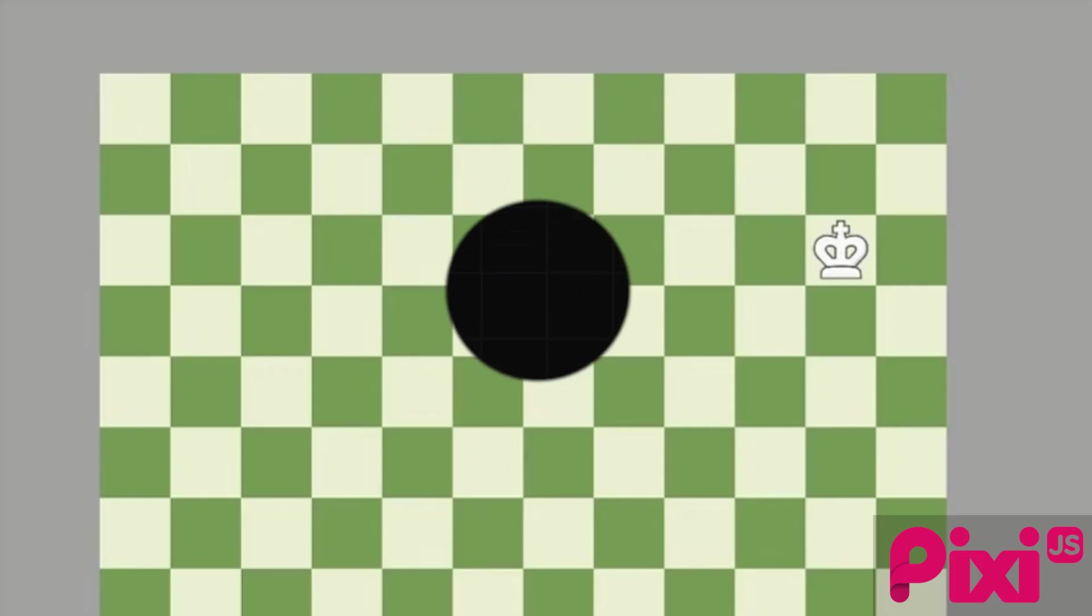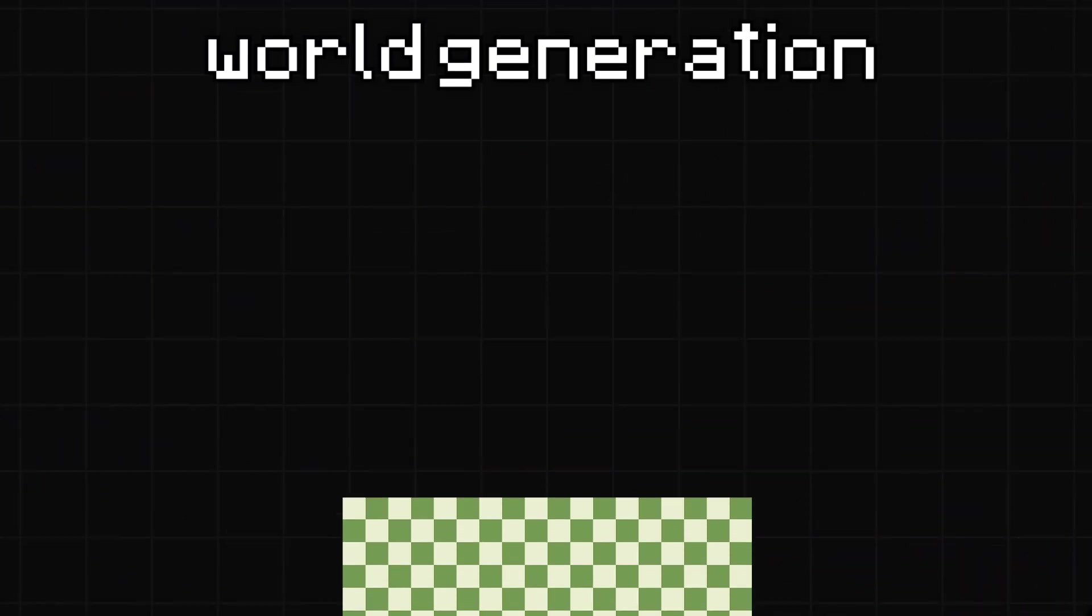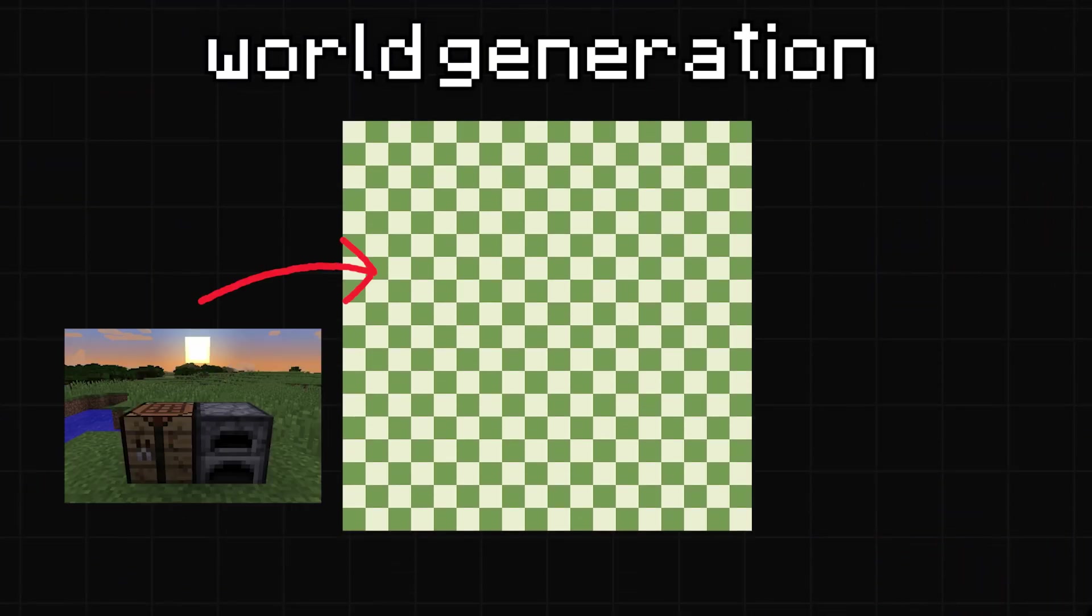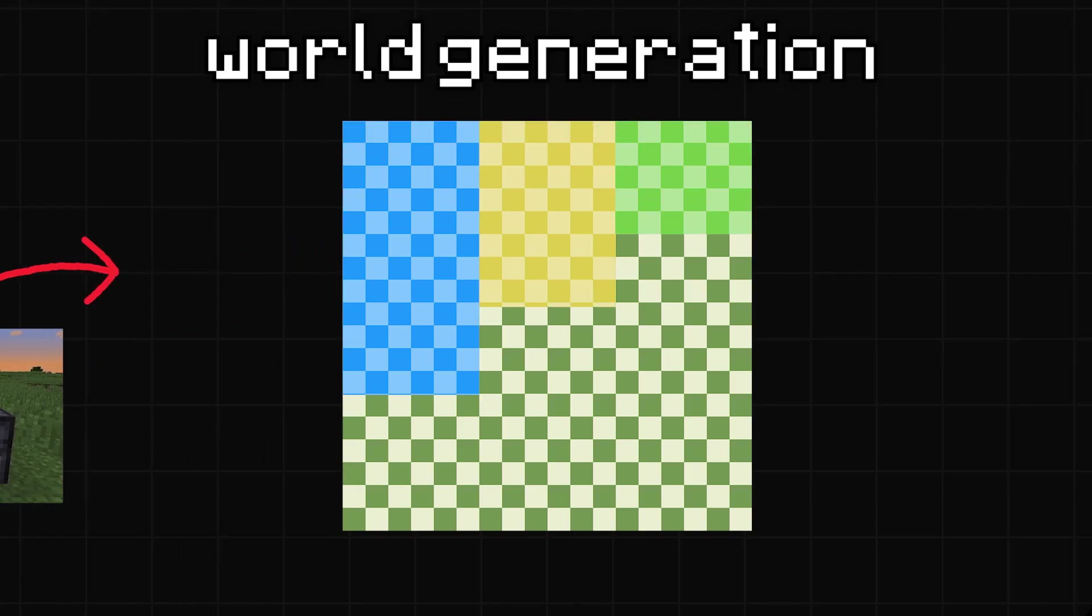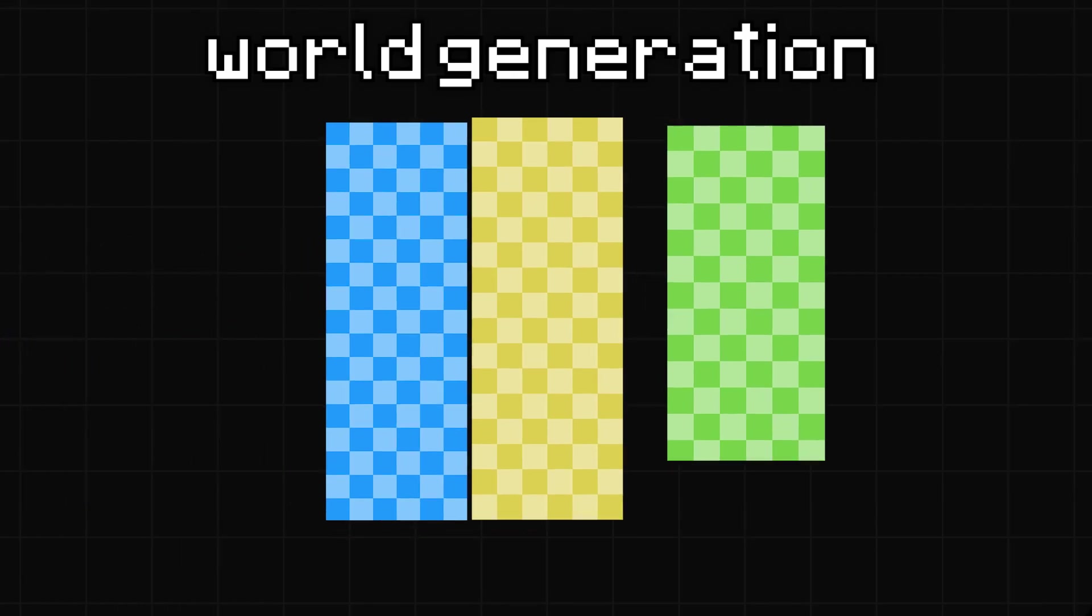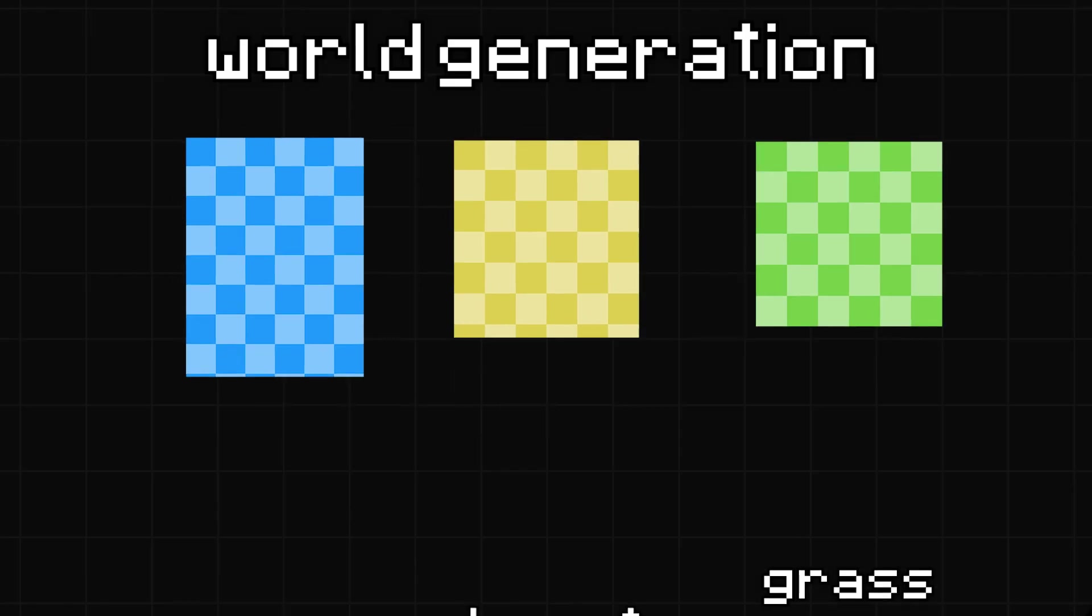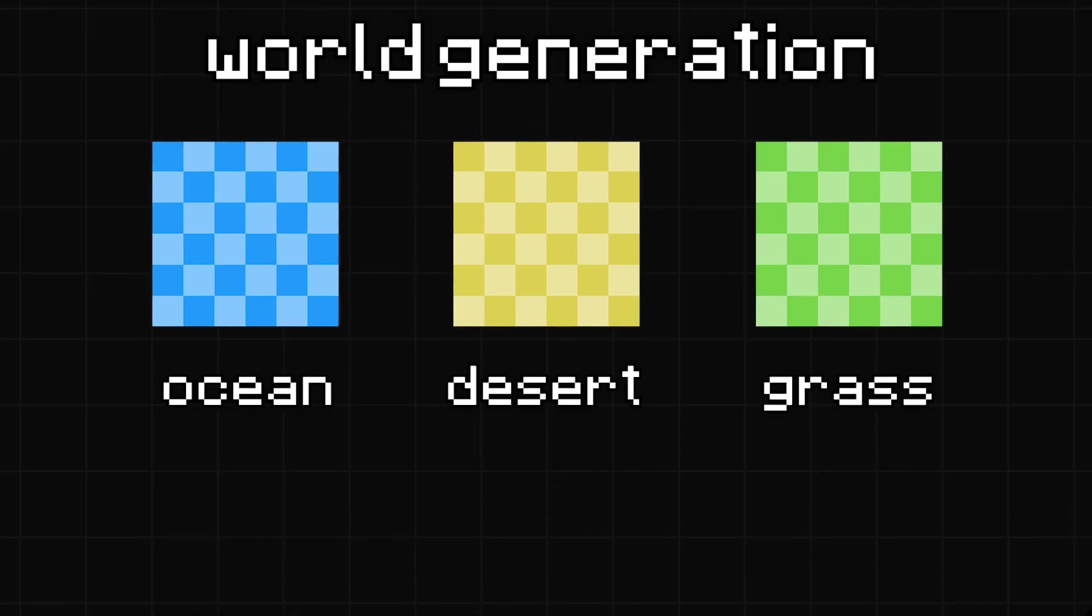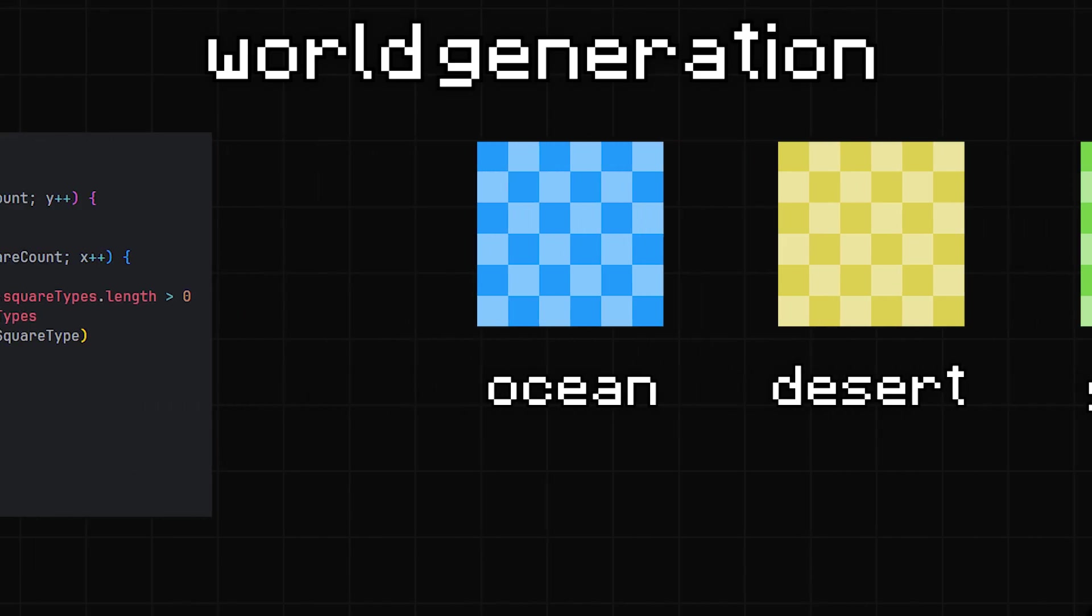The first thing I actually need to figure out is generating a world. Since this is meant to be a survival game, I figured it would be kinda cool to have different biomes, so I made grass, desert and ocean squares, although I don't exactly know yet what's gonna make them any different from each other.